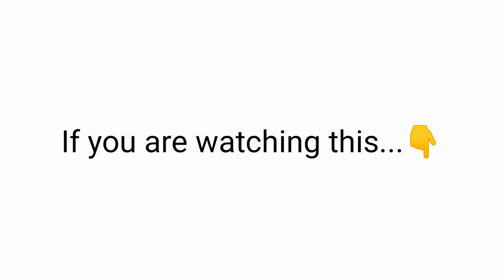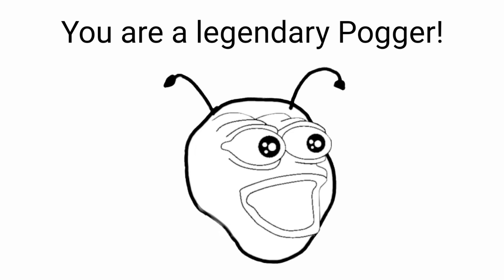if you are watching this, and you were able to complete the challenge, congratulations. You are a legendary pogger.